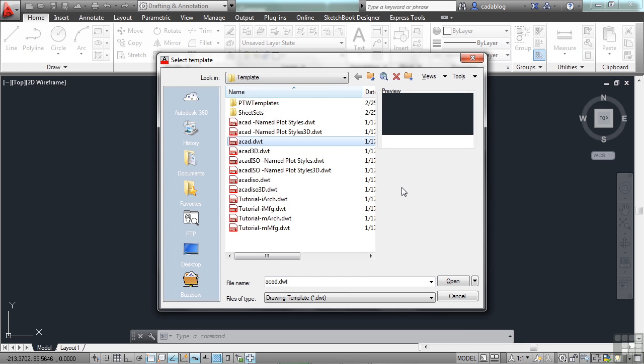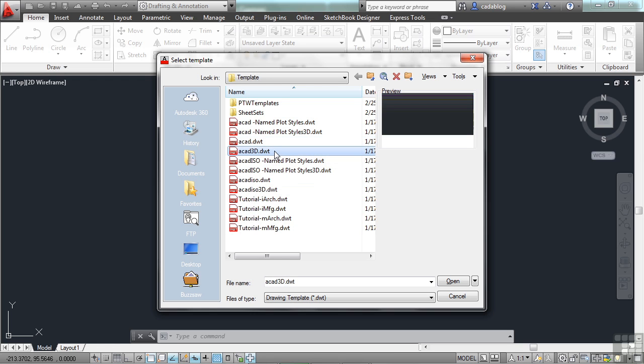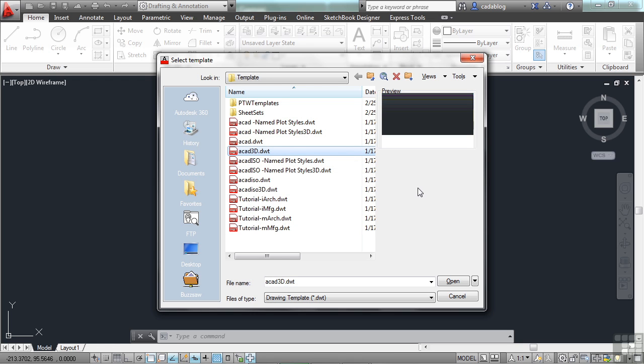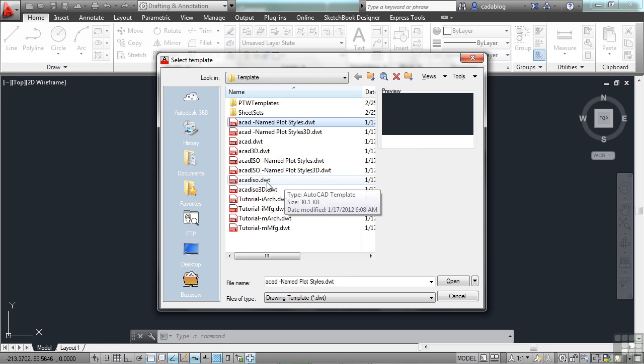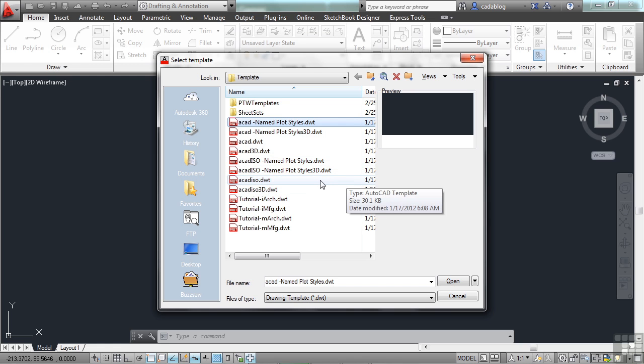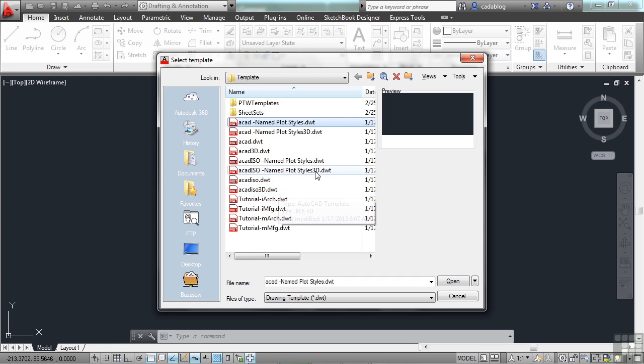Now you can also go up to the quick access toolbar and click on the new icon. This will bring up the same thing. Or, again, you can type in the word new, N-E-W, on the command line. Now this brings up your Select Template Windows interface. There are a lot of different template files here. The default is the ACAD.dwt. Now if you want to work in some 3D, you probably want to choose this one. It has other settings that are preset that you will typically want to use while working in 3D. Now these other two up here have plot styles or printing settings that are already set up for you. And these other ones, ACAD ISO and ACAD ISO 3D, are set up to work with an ISO style type of a drawing.